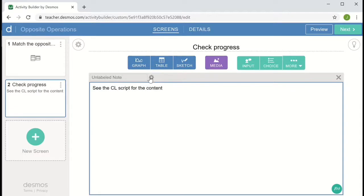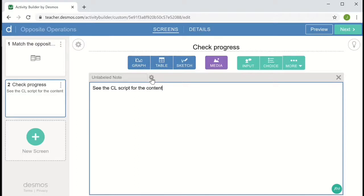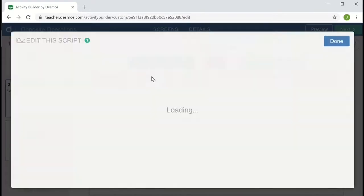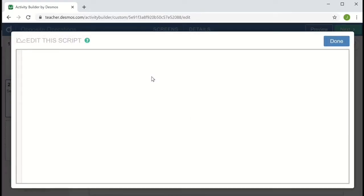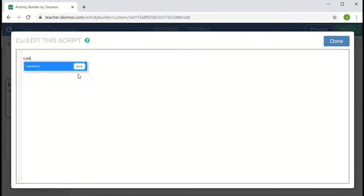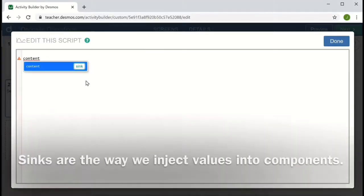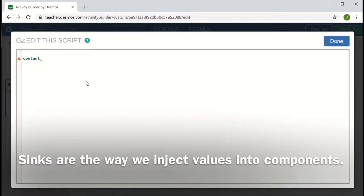And the CL script is accessed with this little gear icon. It's gray right now, which tells us that there's nothing in the script, but I'm going to click it and it'll open up a box and we're going to type in some things that will lead to the content. I can affect the content of the note with the word content, which is a sync. And I want to follow that by a colon.